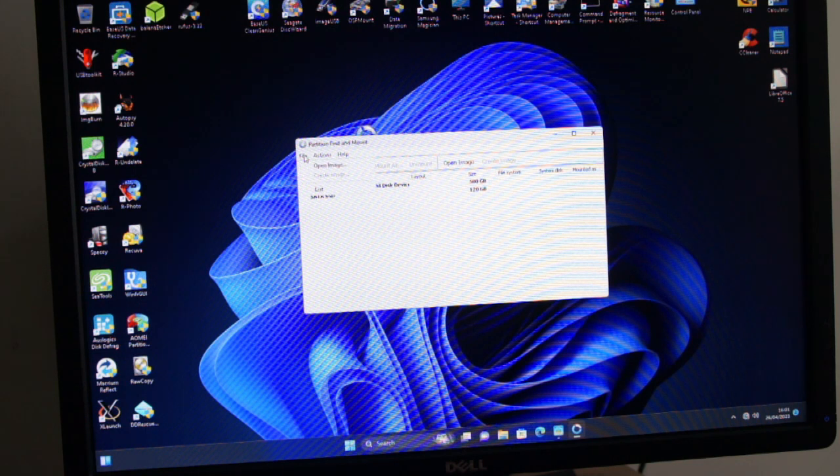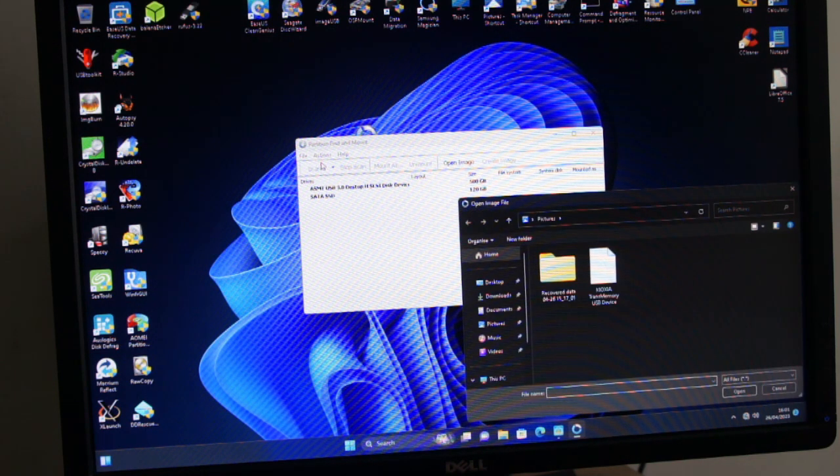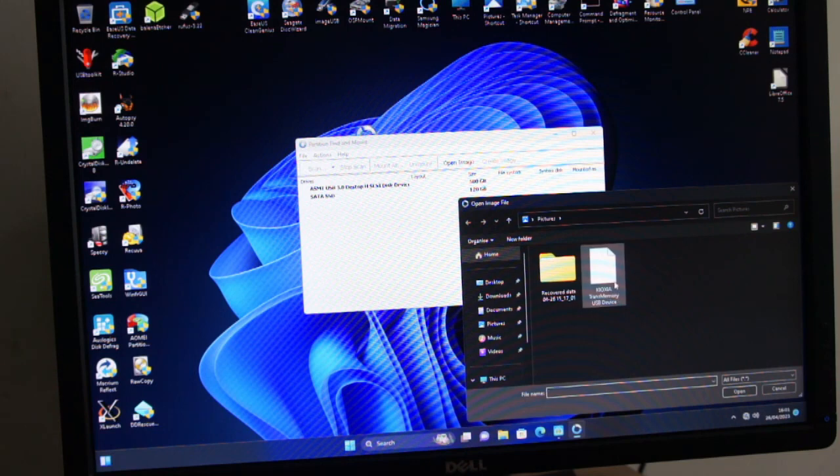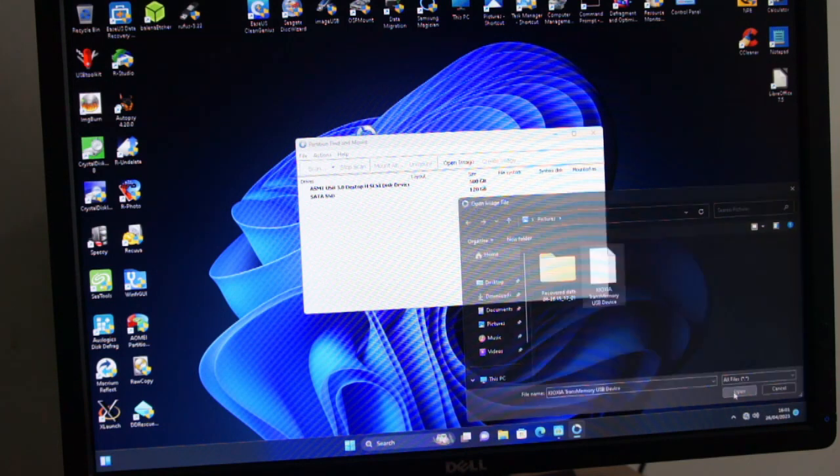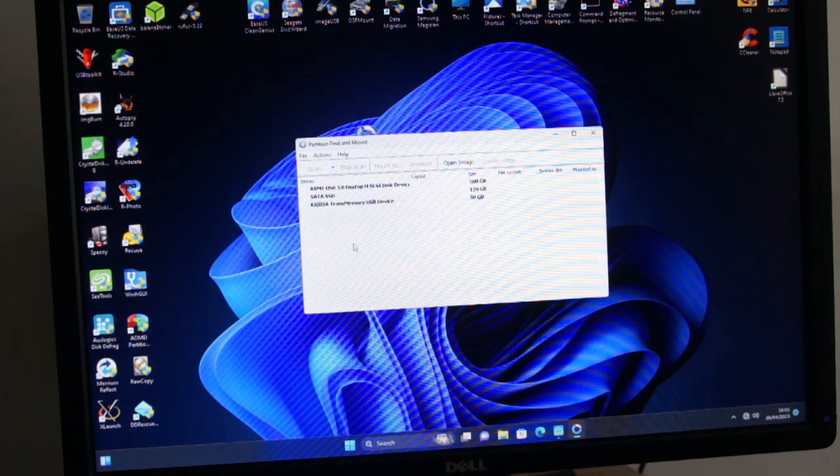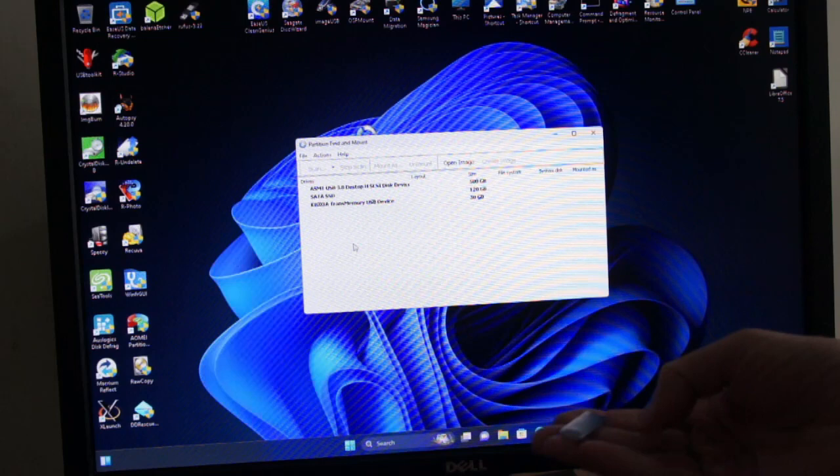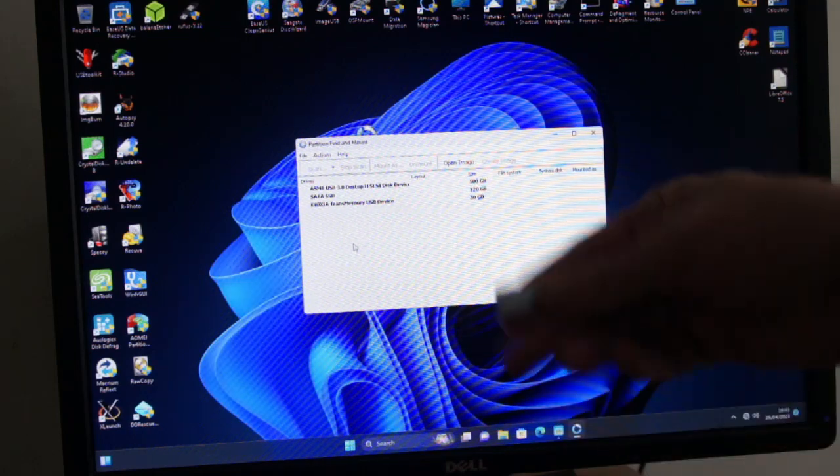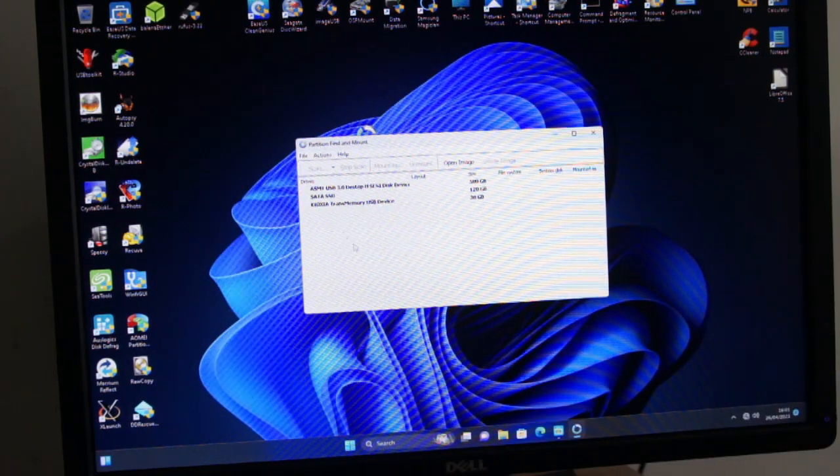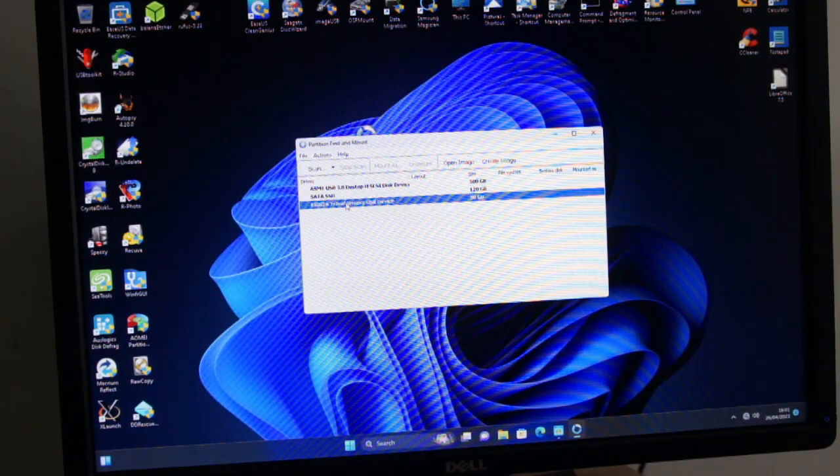Obviously it's in my pictures folder. So now you can work on this image and you don't have to worry about this USB. Whatever's on there is protected. You're just working with an image.